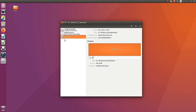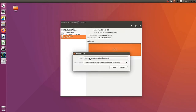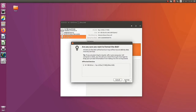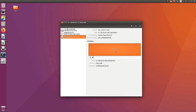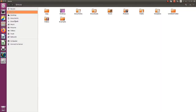First of all, we need to format the pen drive. I'm going to format it — yes, it is almost done by pressing the format button. Then I'm going to check if the pen drive is available in the file system, but there is no pen drive available in the file system.